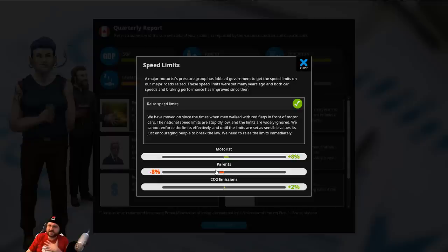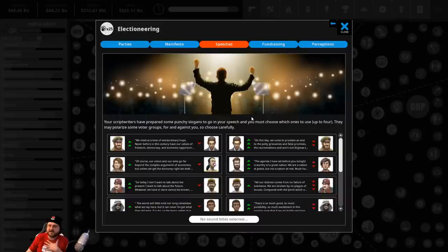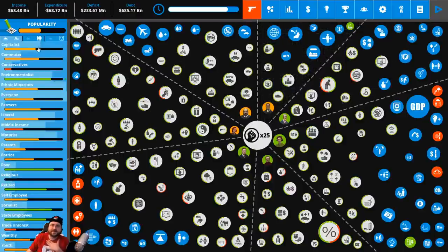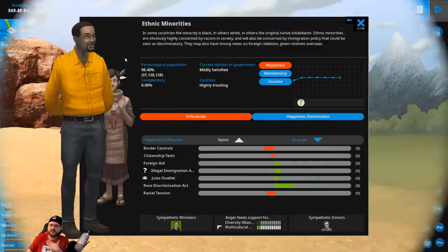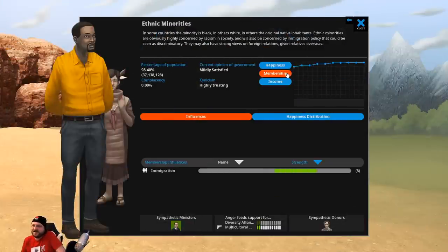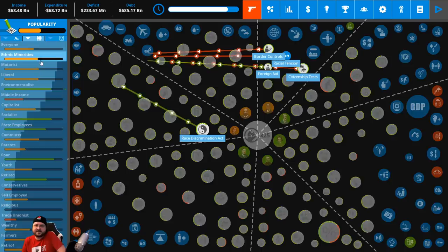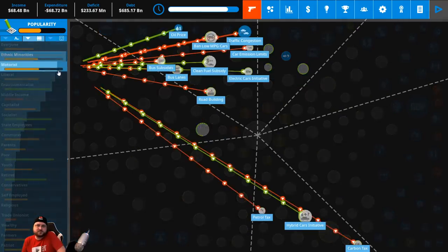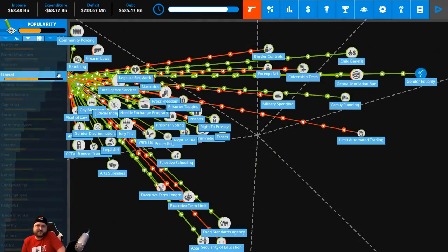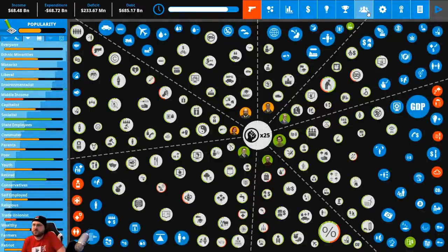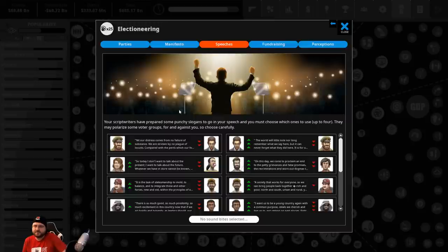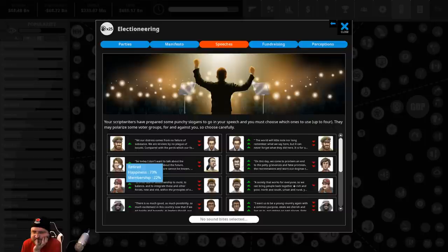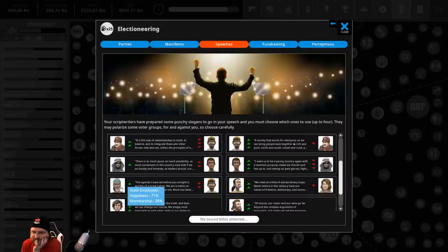So parents don't like it. Motorists do. CO2 emissions climb, of course, as people burn more fuel driving faster. Oh, we can start doing campaign speeches. Let's do some of that. Alright. So groups who really want to impress more... we're like 98.4% ethnic minorities. Huh. Alright. They're mildly satisfied. They'd be a good one to target. Ethnic minorities, motorists, liberals would all be good ones to target because they don't love me. But they're a significant block. Middle income would be another one as well.